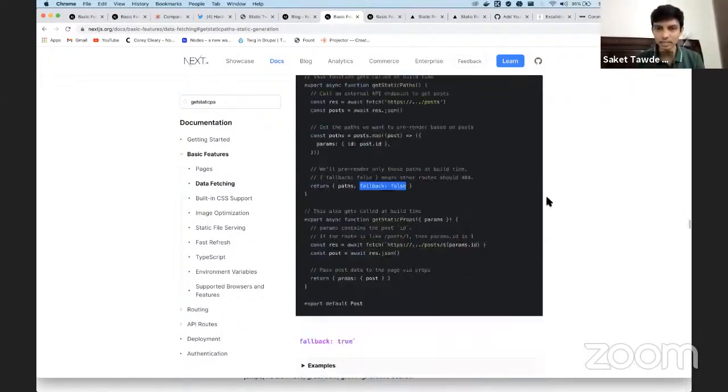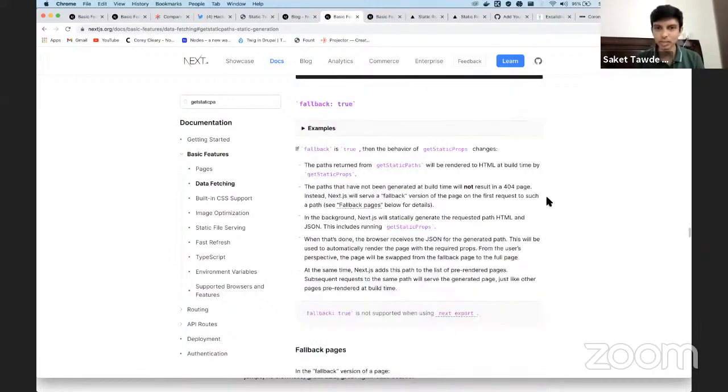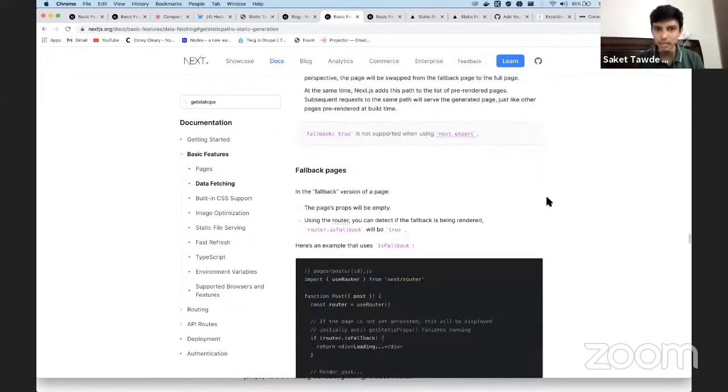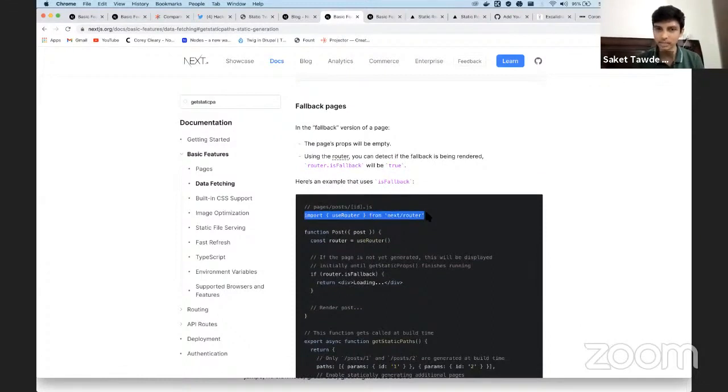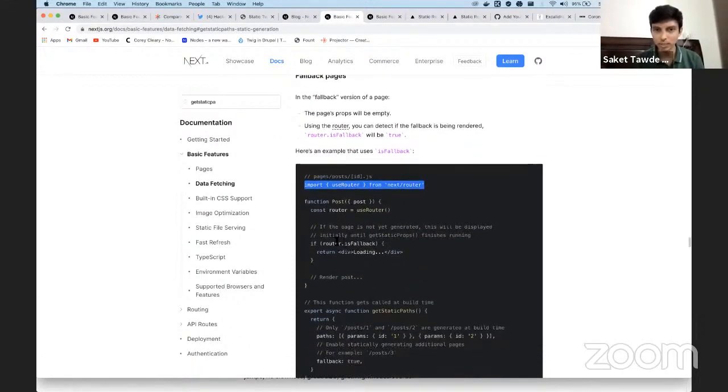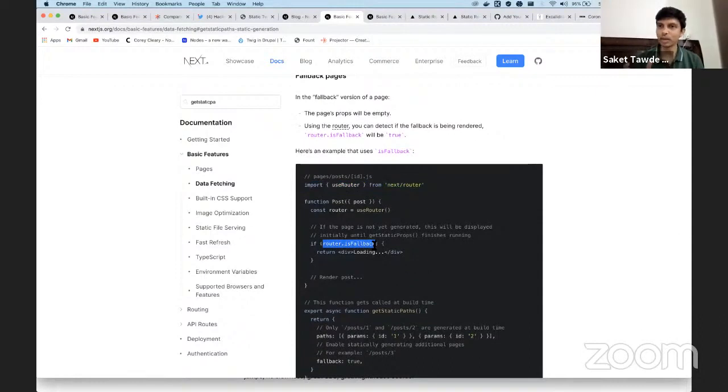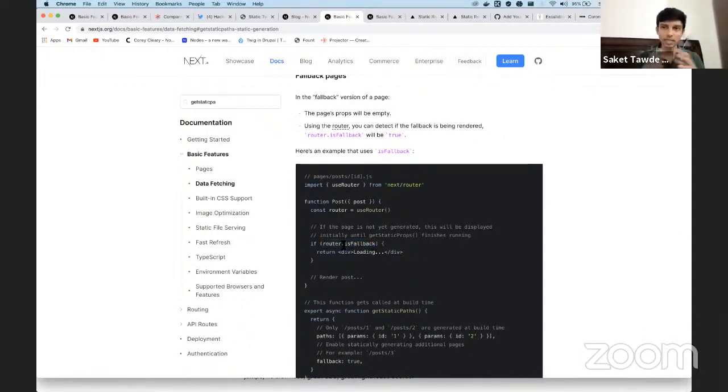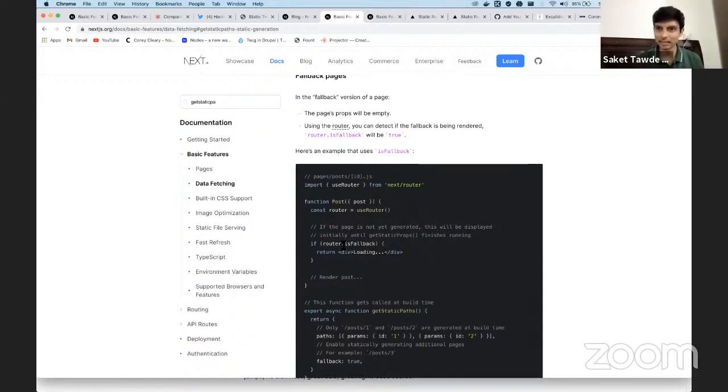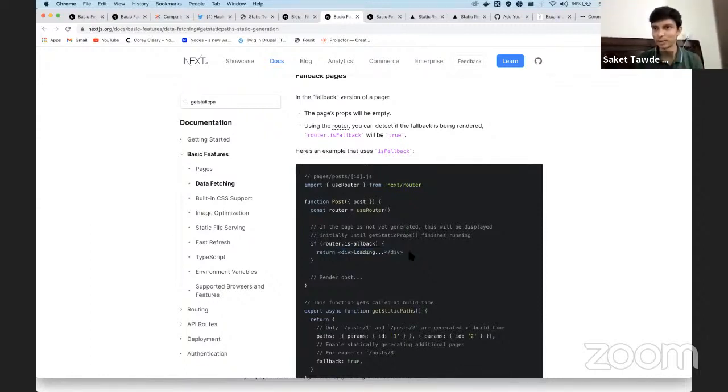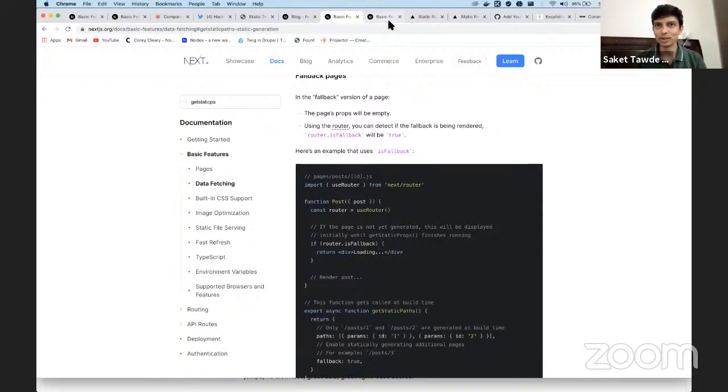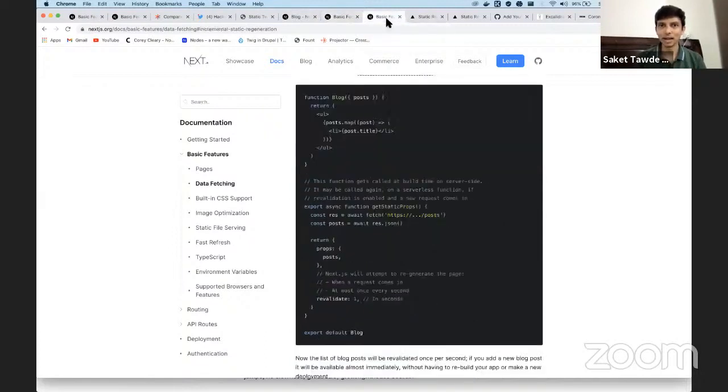So you get access to this placeholder by using the use router from Next, and use router exposes is fallback Boolean. So you know that, oh, this page hasn't been rendered, isn't statically available, but no problem. It's fetching it in the backend. And in the meantime, you can show a loader and that's exactly what we saw.